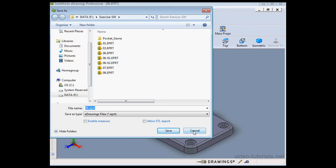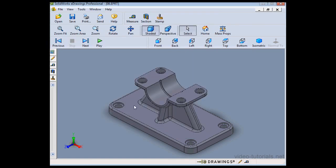Let's cancel out of this dialog window. And this concludes our tutorial about using STL files in eDrawings.